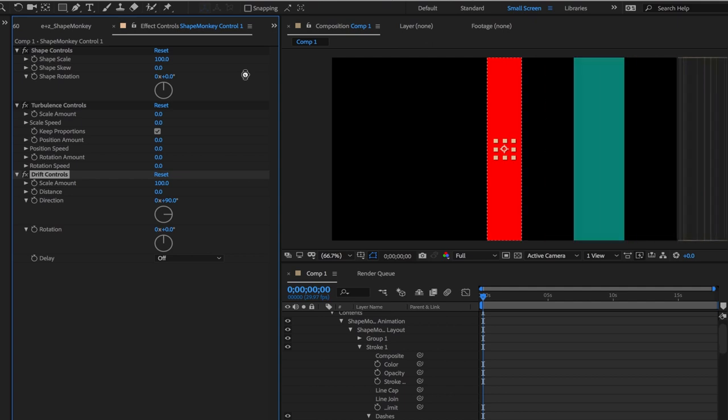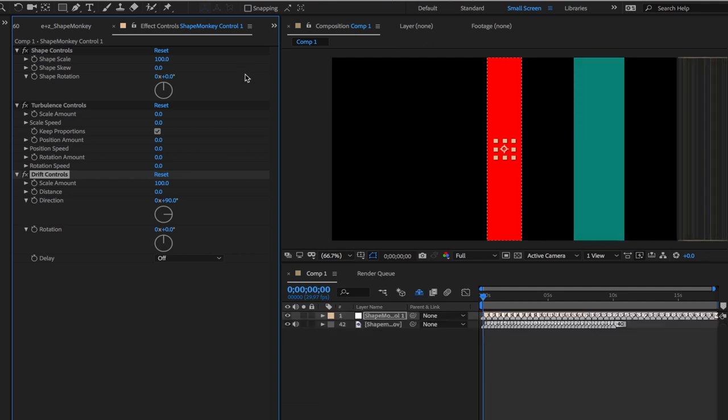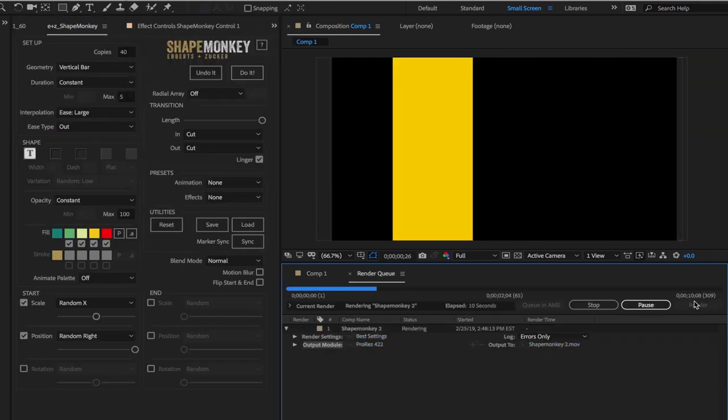Let's say you just spent a lot of time syncing an animation to a beat. I use ShapeMonkey for this, by the way.